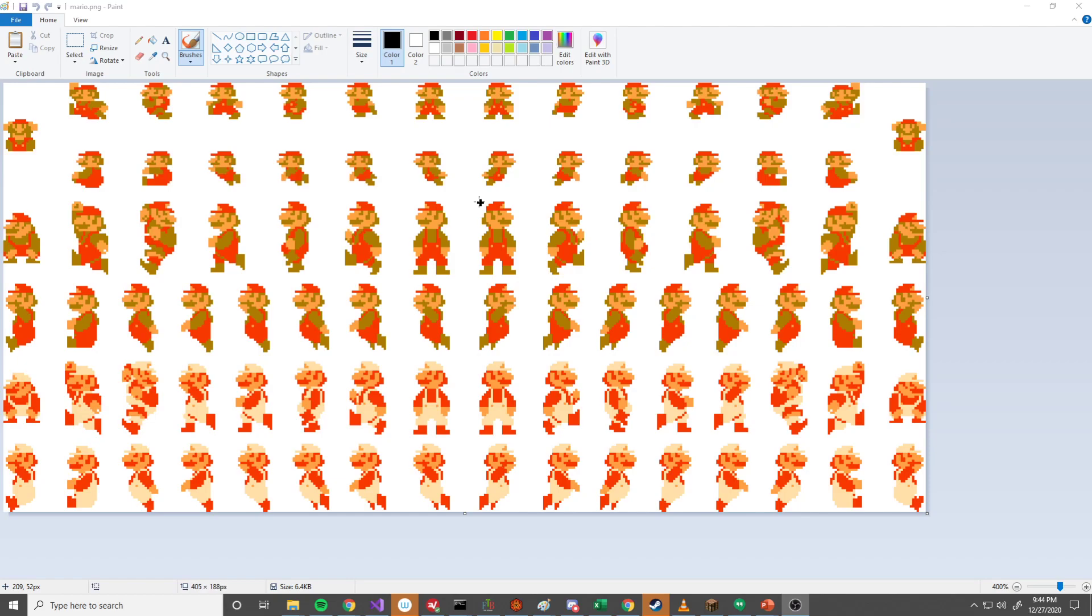One thing you shouldn't use paint for, don't save this file. If you save this file, all of the transparency that's currently showing up as white will be saved as white, and that will ruin your sprite sheet. So you don't want to do that. I did load it and opened it in paint just so I could hover my cursor over pixels.